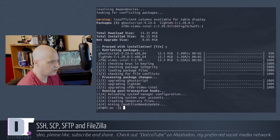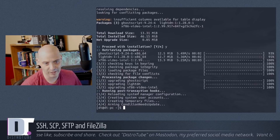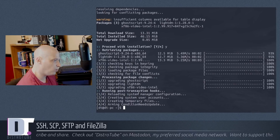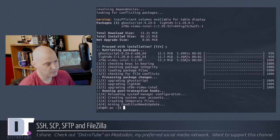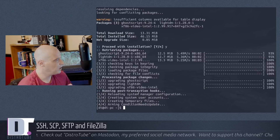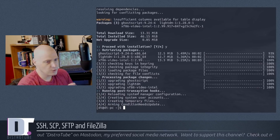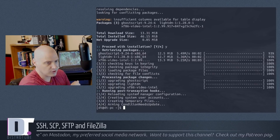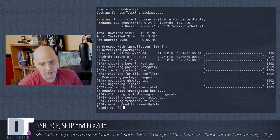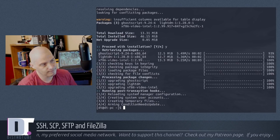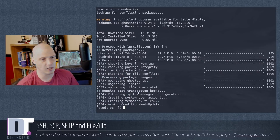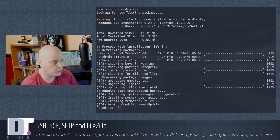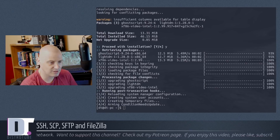Another thing I like to use SSH for is transferring files from one machine to another. If the machines are right next to each other, a flash drive works fine, but if they're not in the same physical location, SSH has a really neat feature called Secure Copy - SCP. The Secure Shell has this built-in file transfer capability.